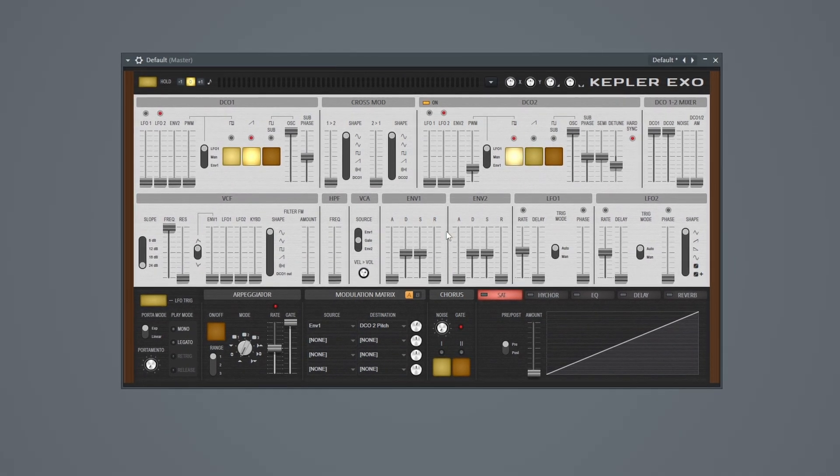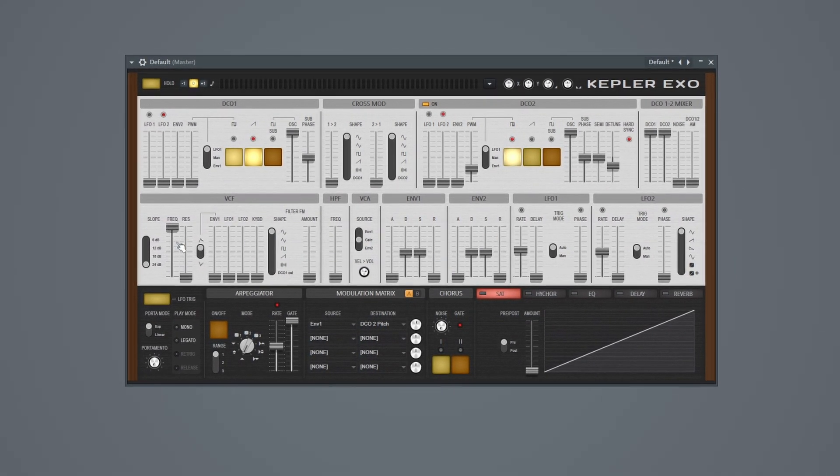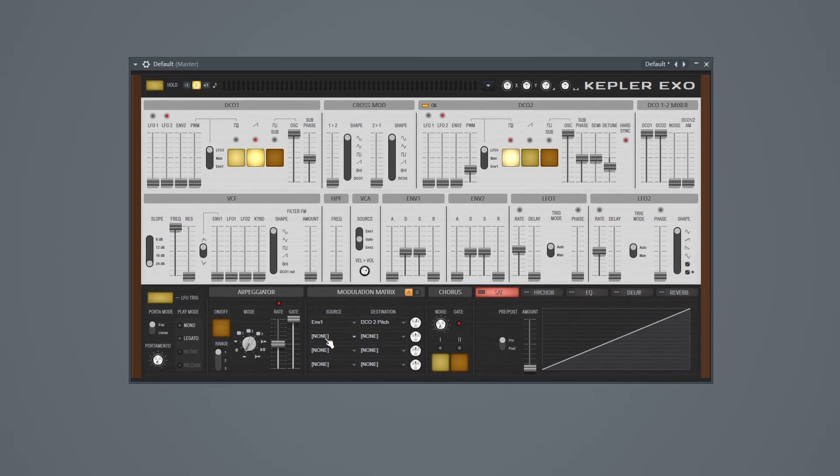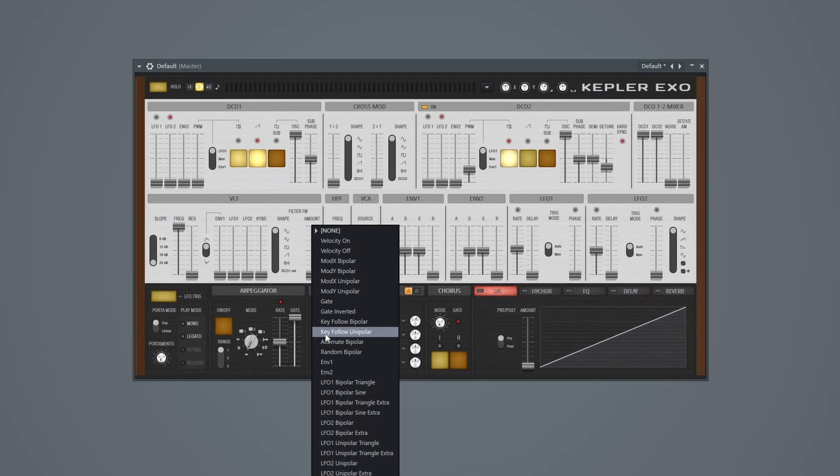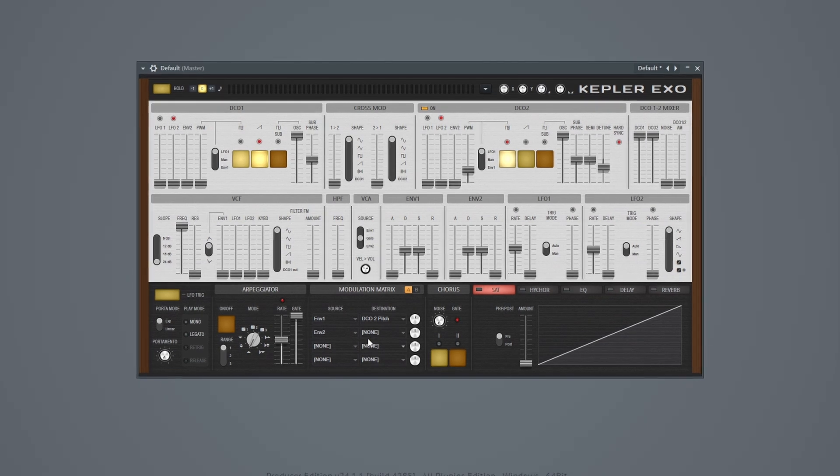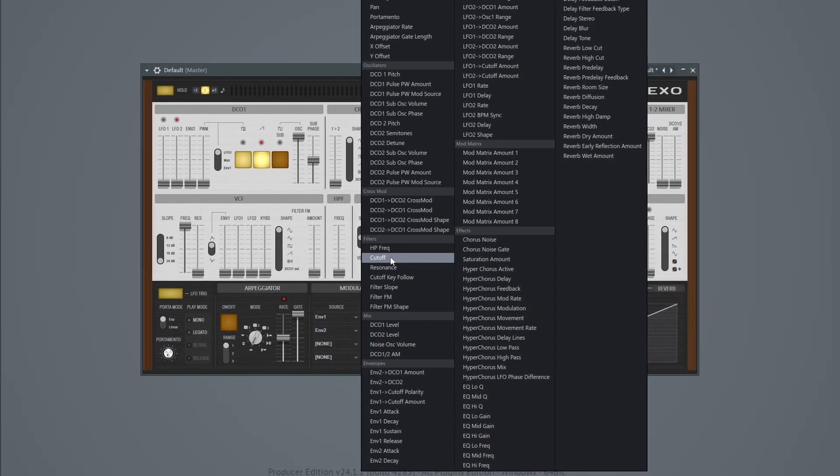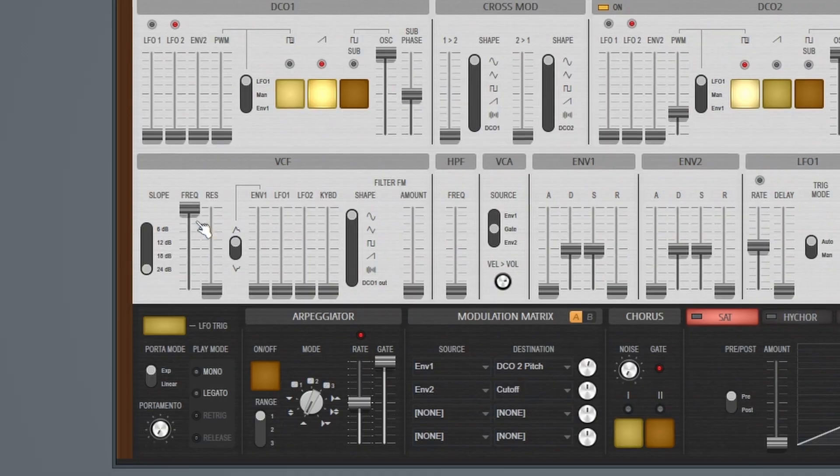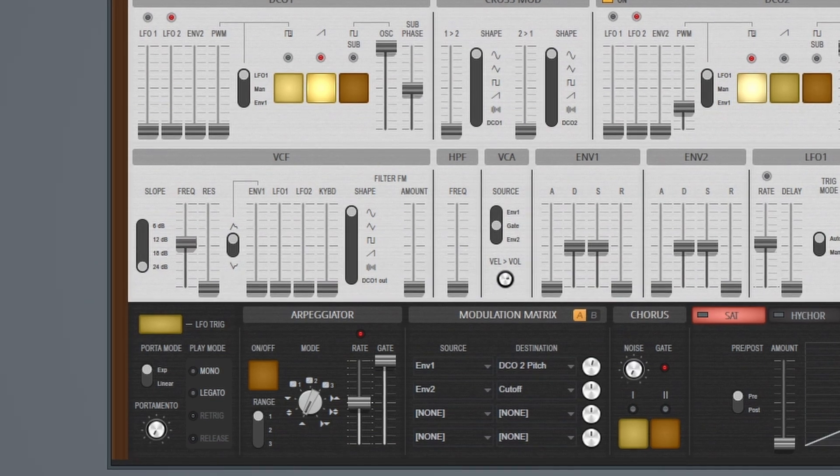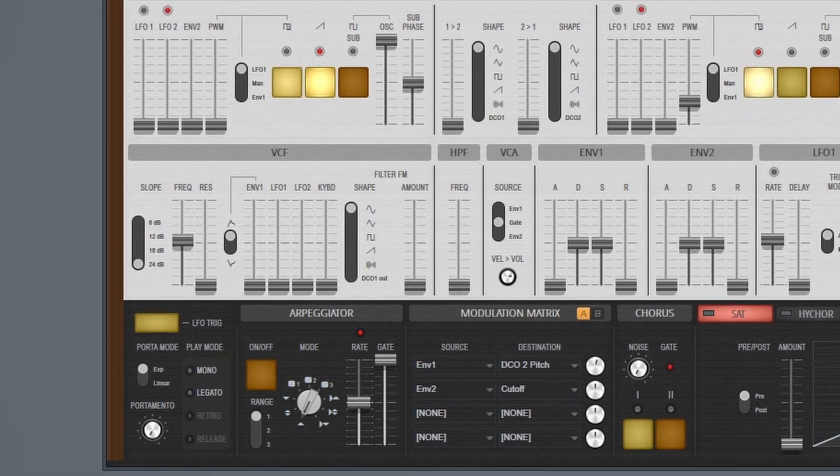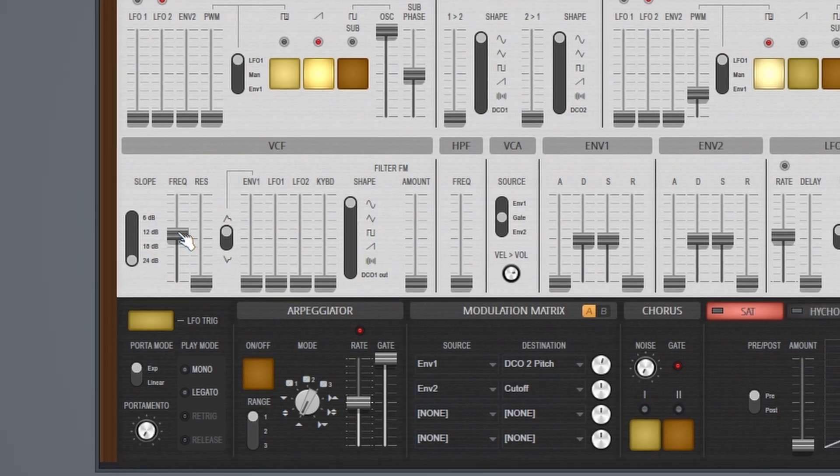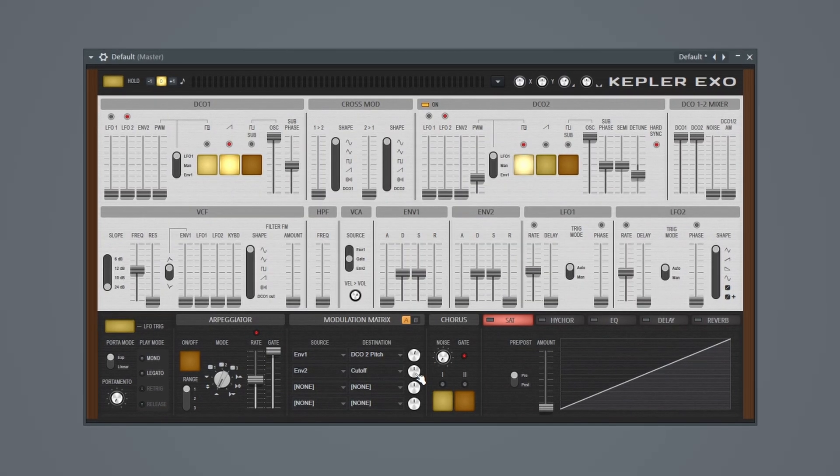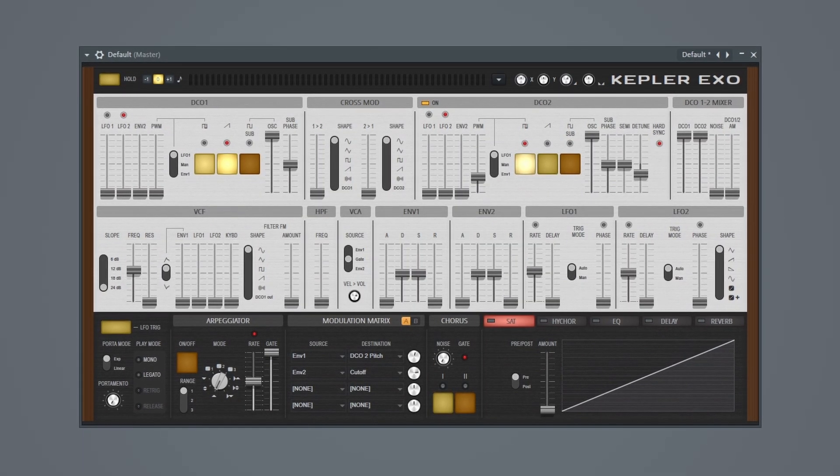So I want to make this sound a little bit better by routing envelope 2 to the filter cutoff over here. So I'm going to do that by going back to the modulation matrix. I'll go to envelope 2 and I'll route this to the filter cutoff. So now I can bring the filter cutoff down to about halfway again, actually a little bit above halfway.